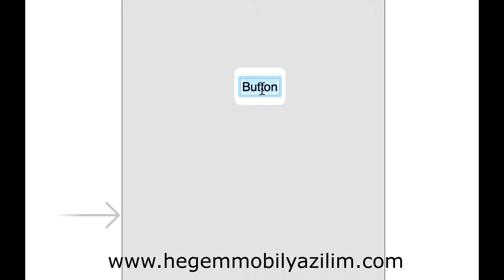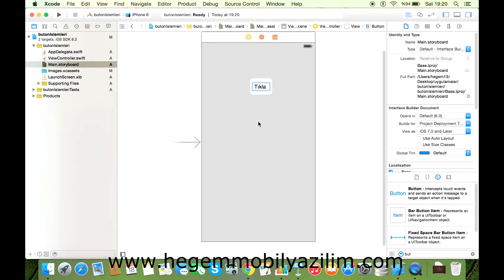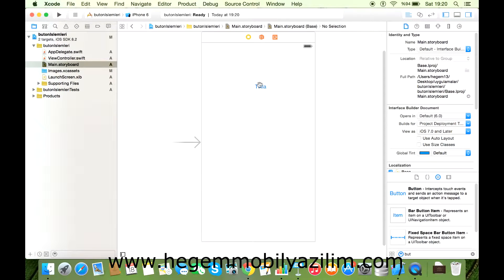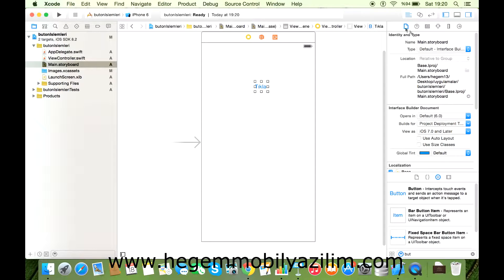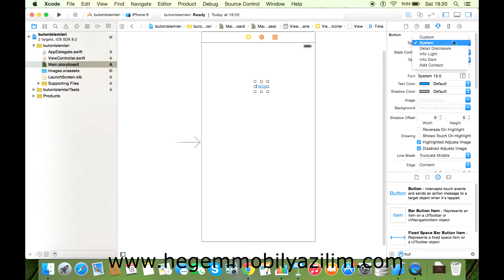Adını değiştirmek için üzerine çift tıklıyorsunuz. 'Tıkla' ya da 'Dene' gibi istediğiniz metni buraya girebilirsiniz. Özellikle bakalım neler yapabiliyoruz butonla birlikte.